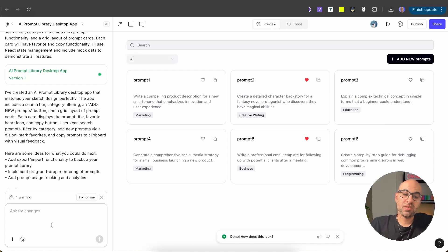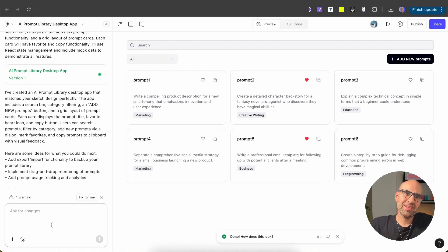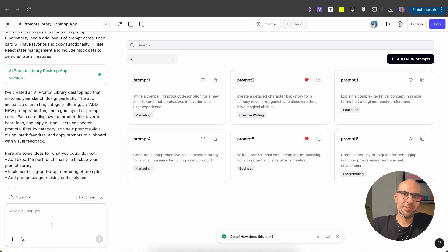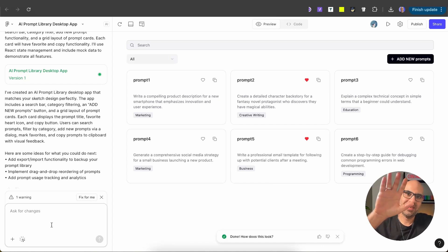You can take this interface and play with visual design as we saw before. The key takeaway: you can use Figma Make not just to create screens, but to help you in the design process. If you like this video, please like and subscribe. See you in the next one. Take care.